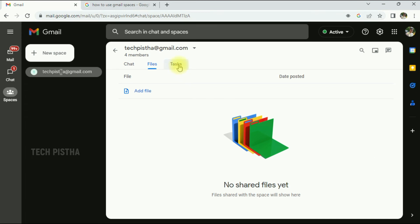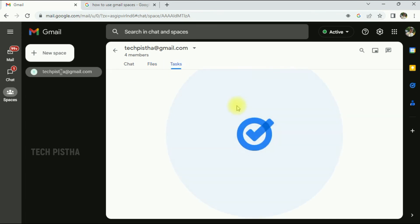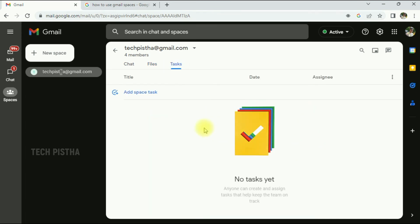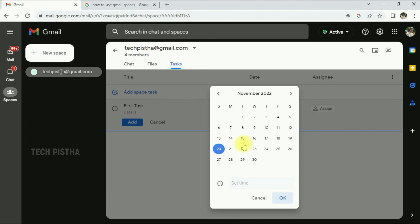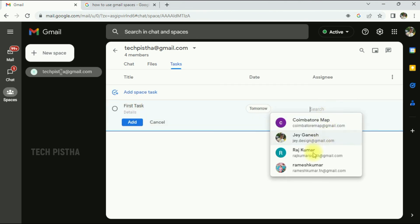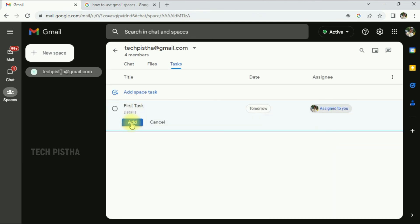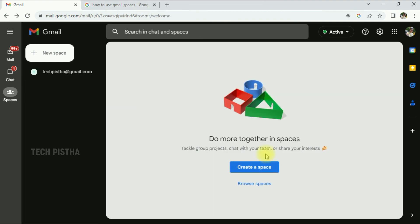If you would like to create a task for the group members, you can add the task from here. You can click on Add Space Task. Then you can enter the task name, then you have to select the date and assign the task for the particular group member. And you have to click on Add Task.